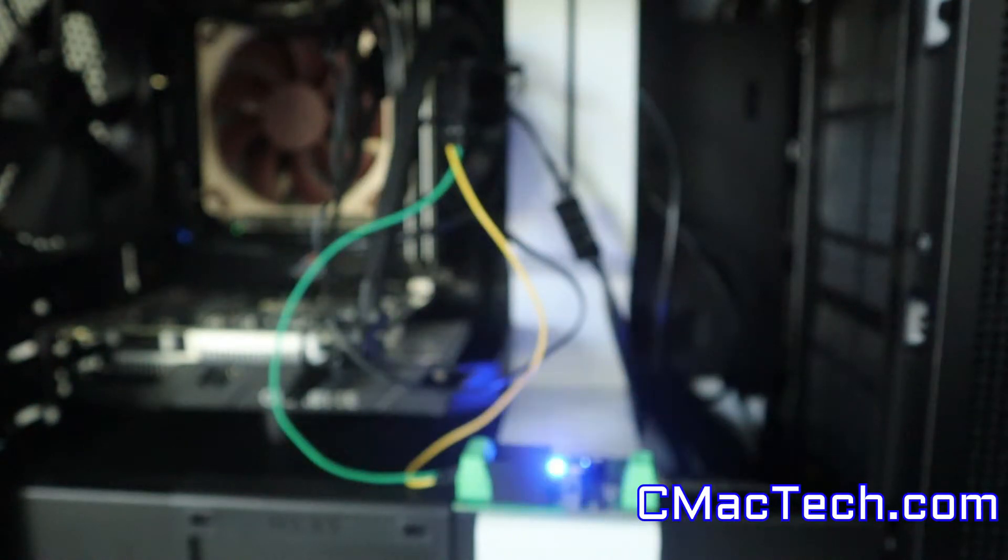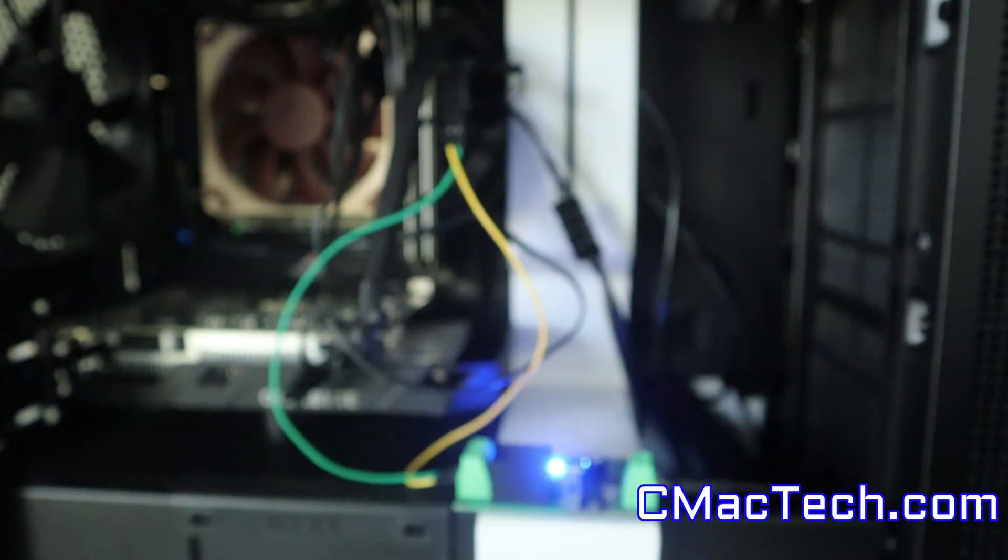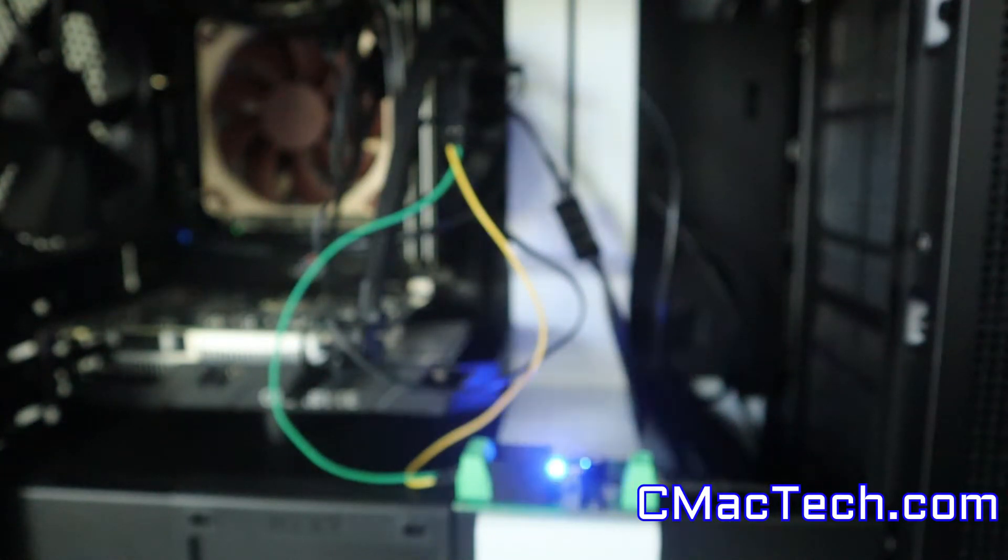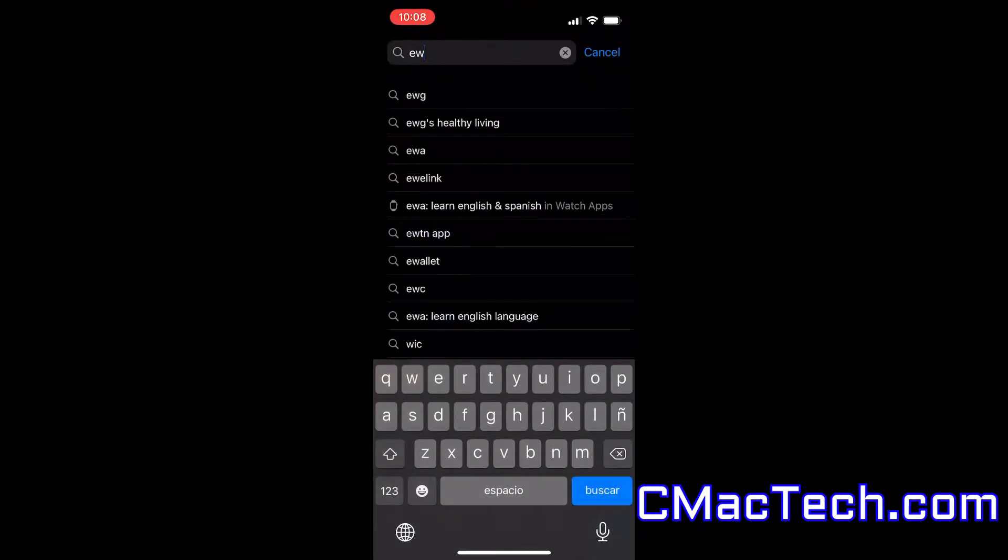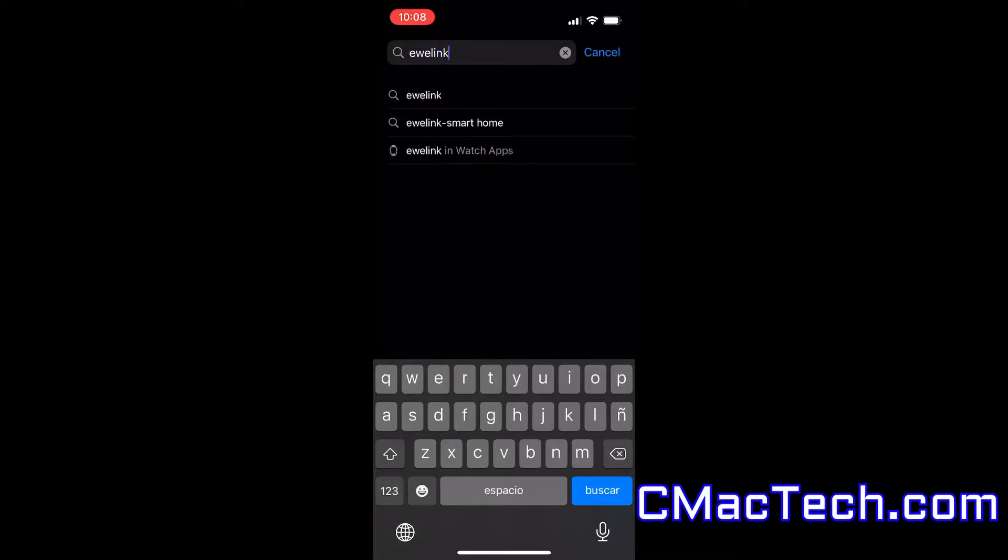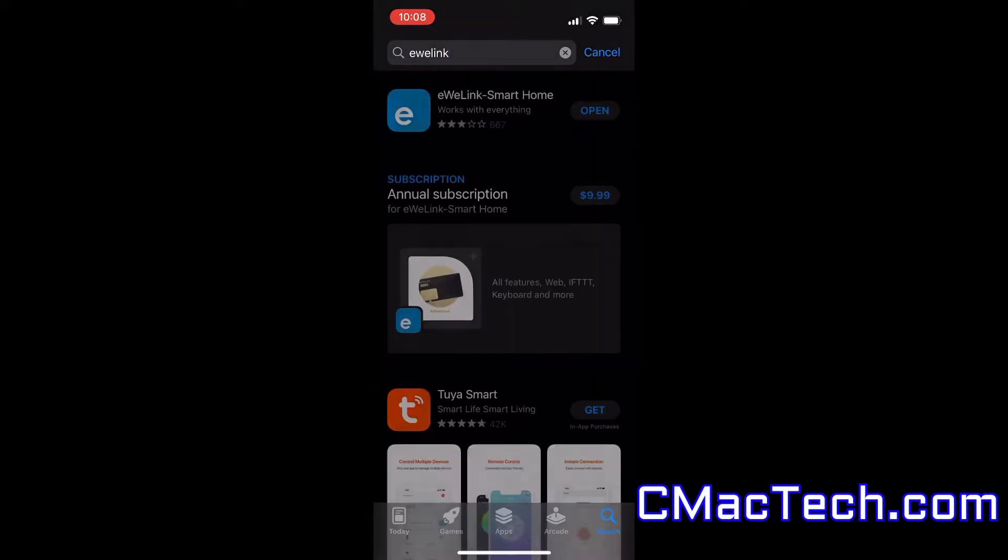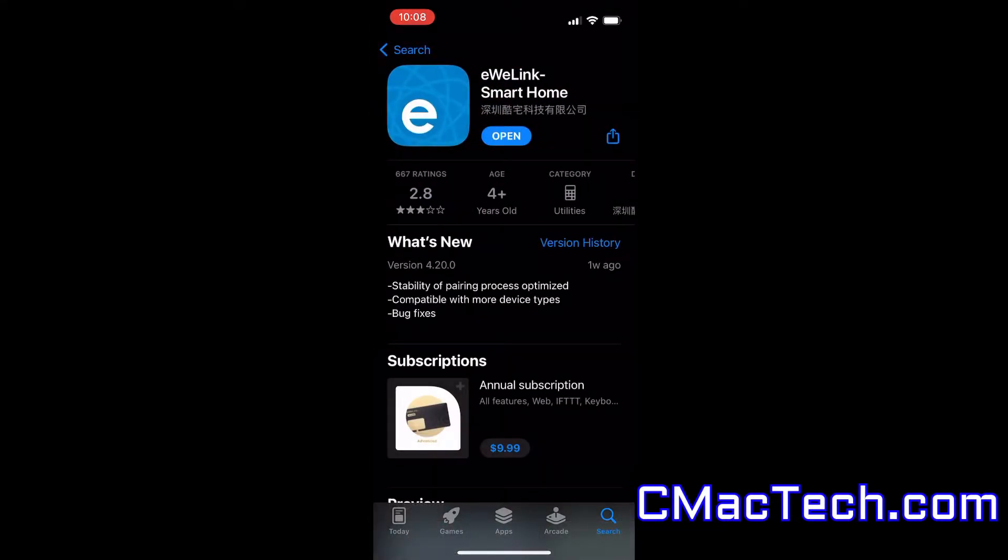Just something I would like to suggest. You definitely want to do pairing mode as close to your router as possible. Now that we know it's in pairing mode, you can go to eWeLink.